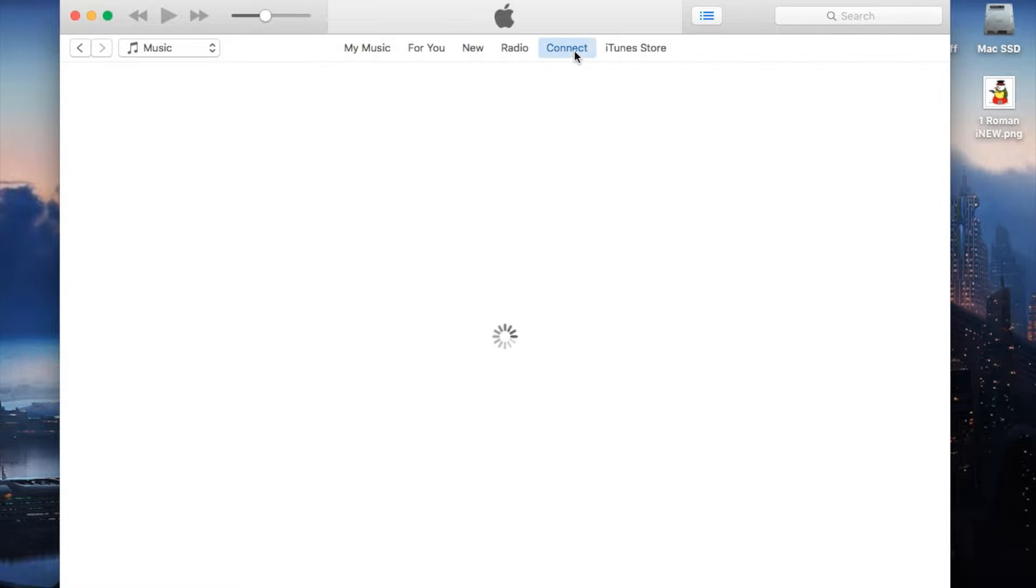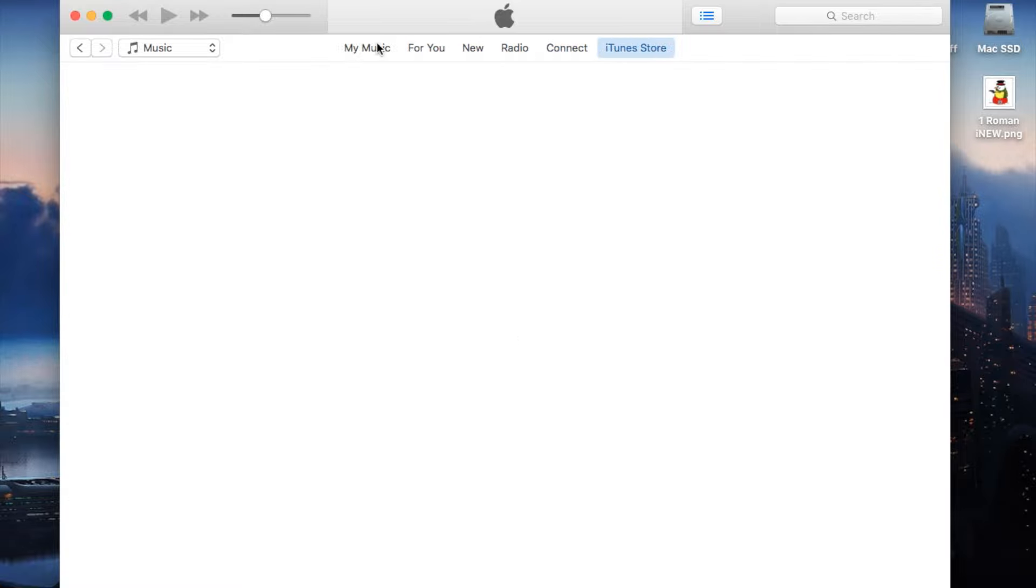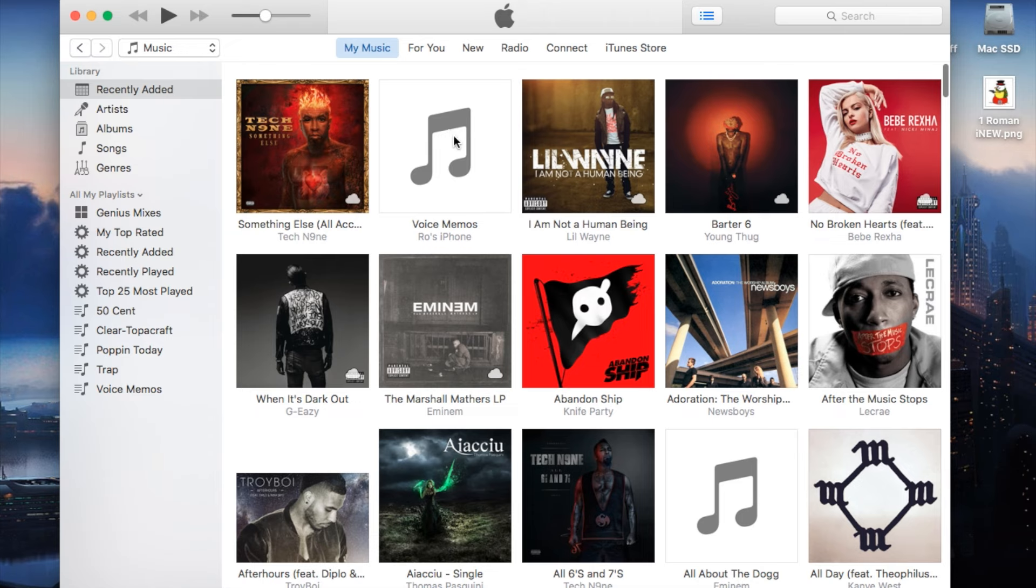You, Radio, Connect, iTunes Store, and so forth. Other than that, no major changes besides the actual My Music tab. Everything's laid out right in front of you. No longer hard to find your playlists and all that.